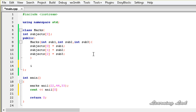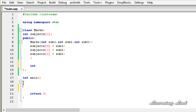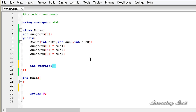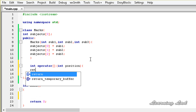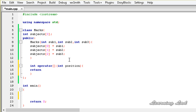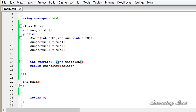Here first we need to specify the return type, which is going to be int, and then the keyword operator and then the symbol which is two square brackets — opening and closing square brackets — and then a pair of parentheses. Between these parentheses we need to pass the parameters. Our operator is going to take only one parameter of type integer — let's call it position. In the body, it's going to be a return statement and we are going to return subjects[position]. So when we pass position 0 it returns the first element, when it is 1 it returns the second element, and so on. Since this is a special operator in C++ we can't overload this using a friend function — this function is a non-static member function.